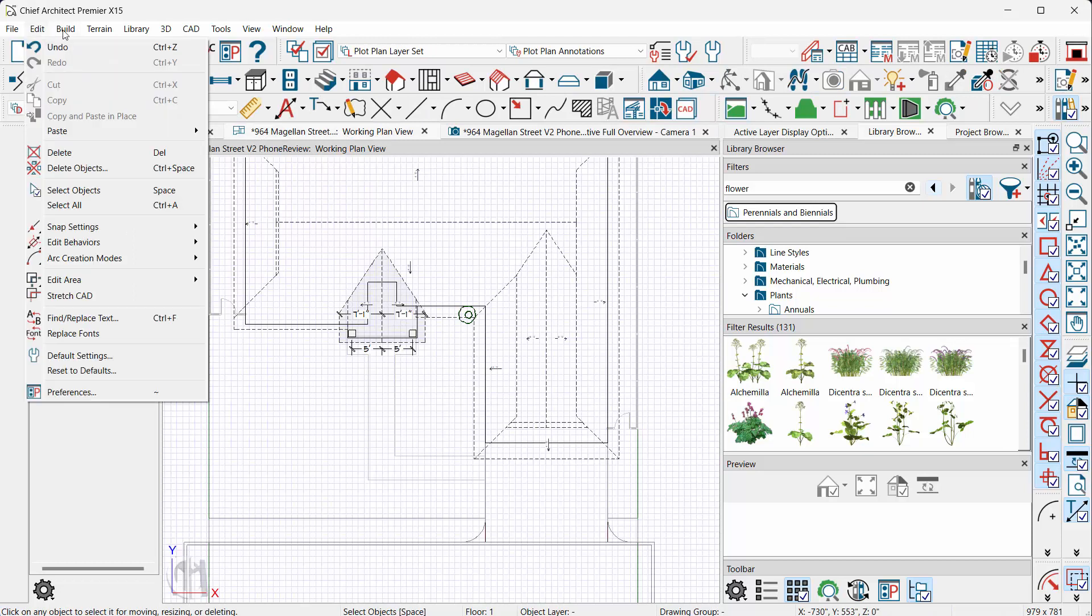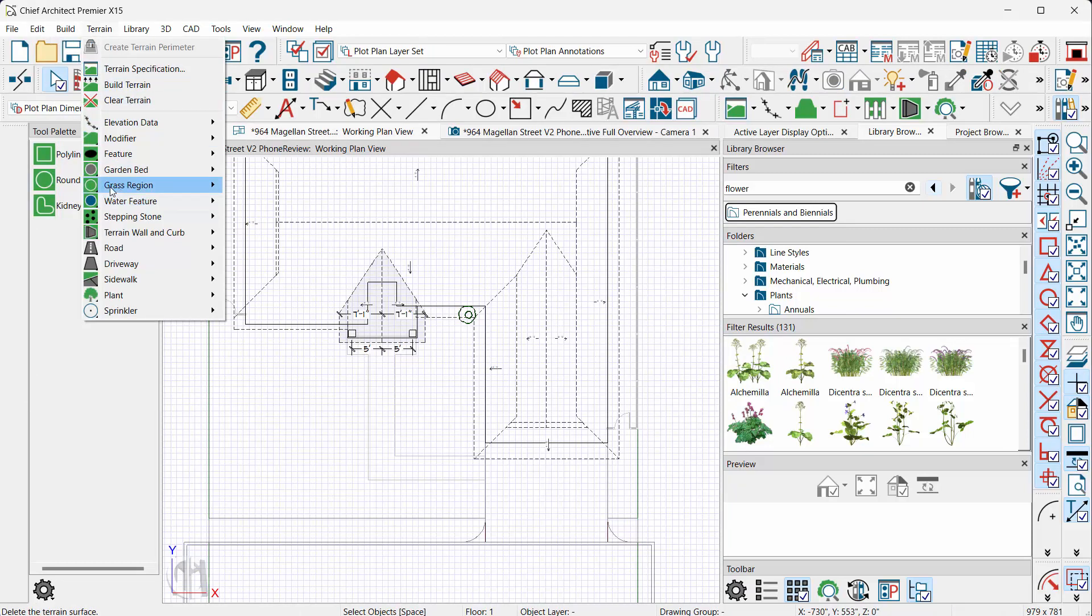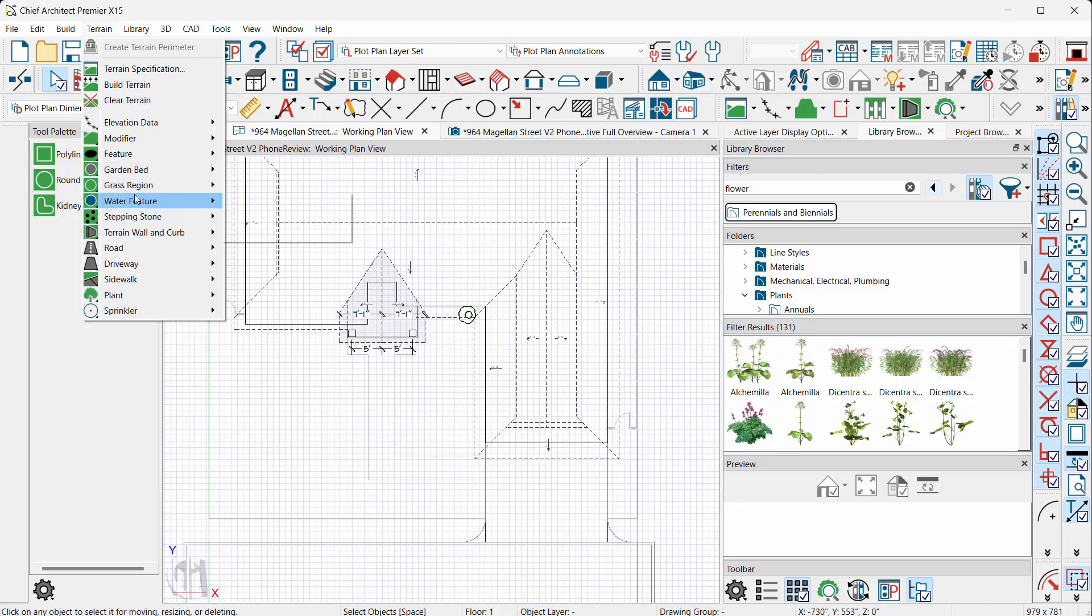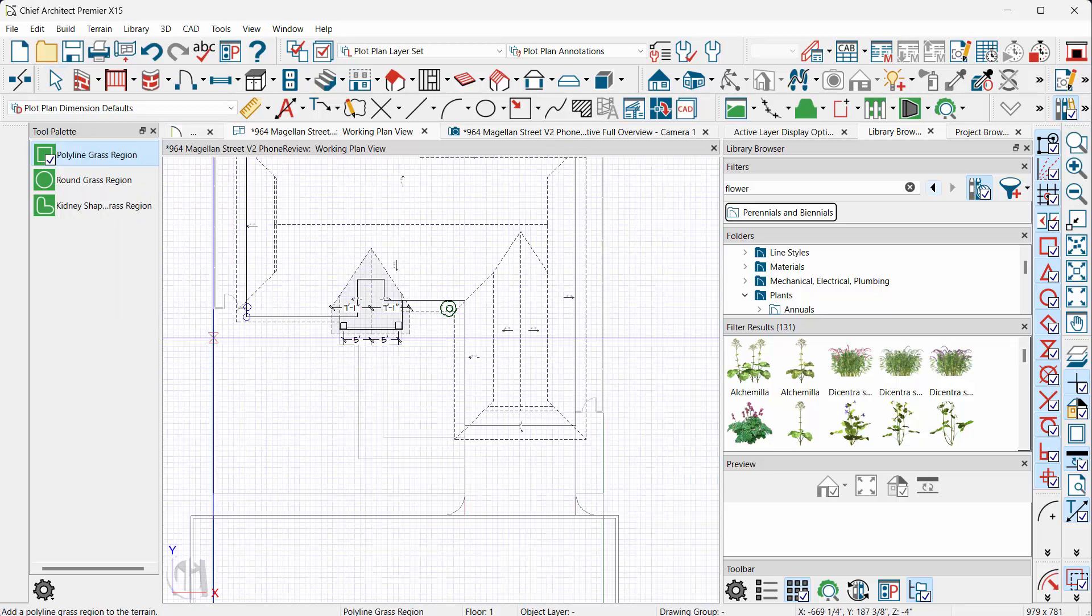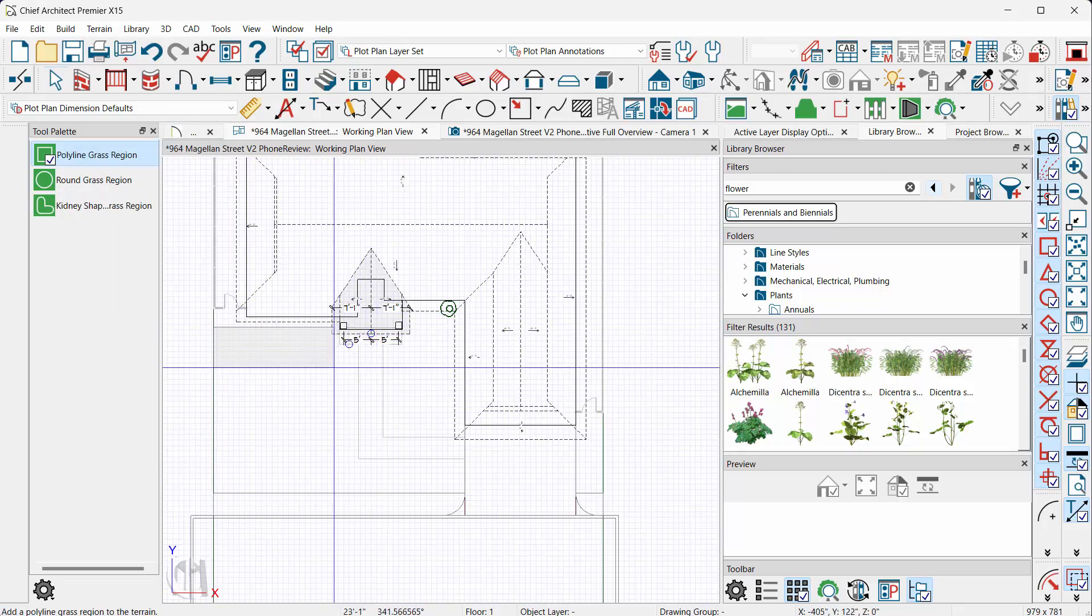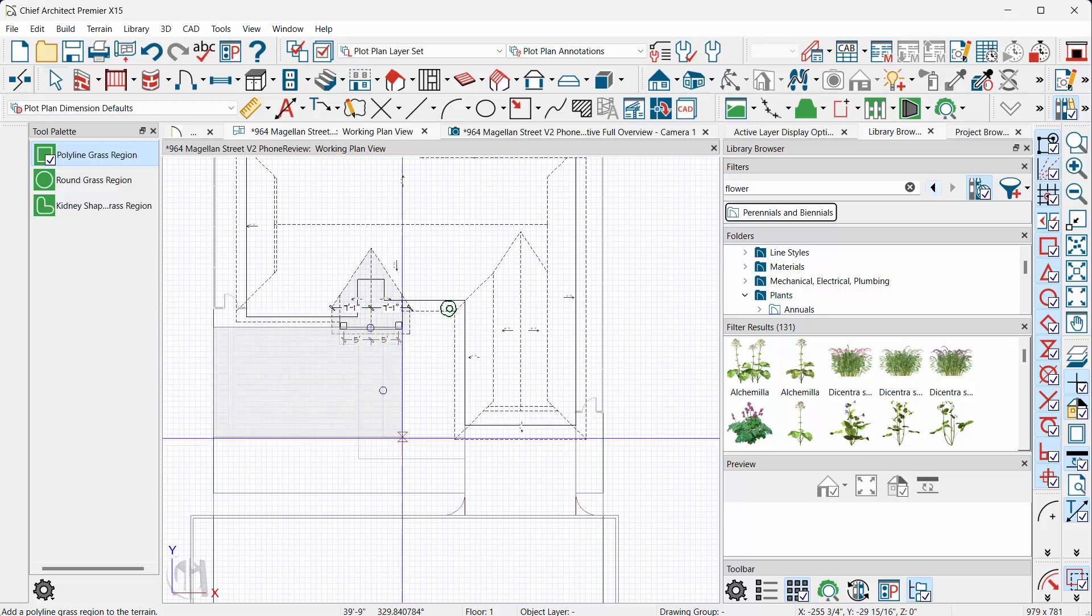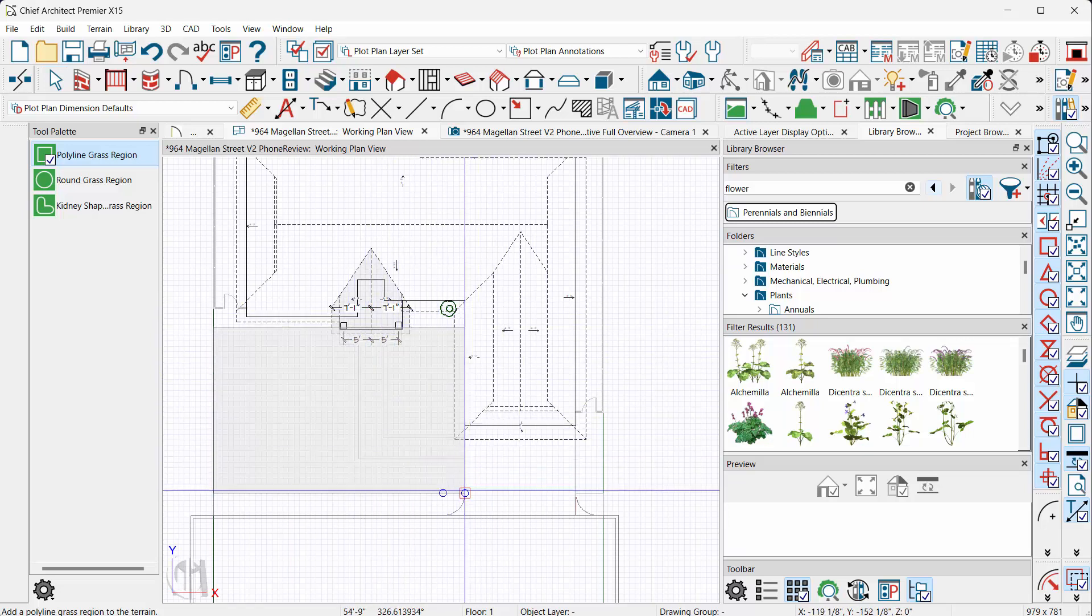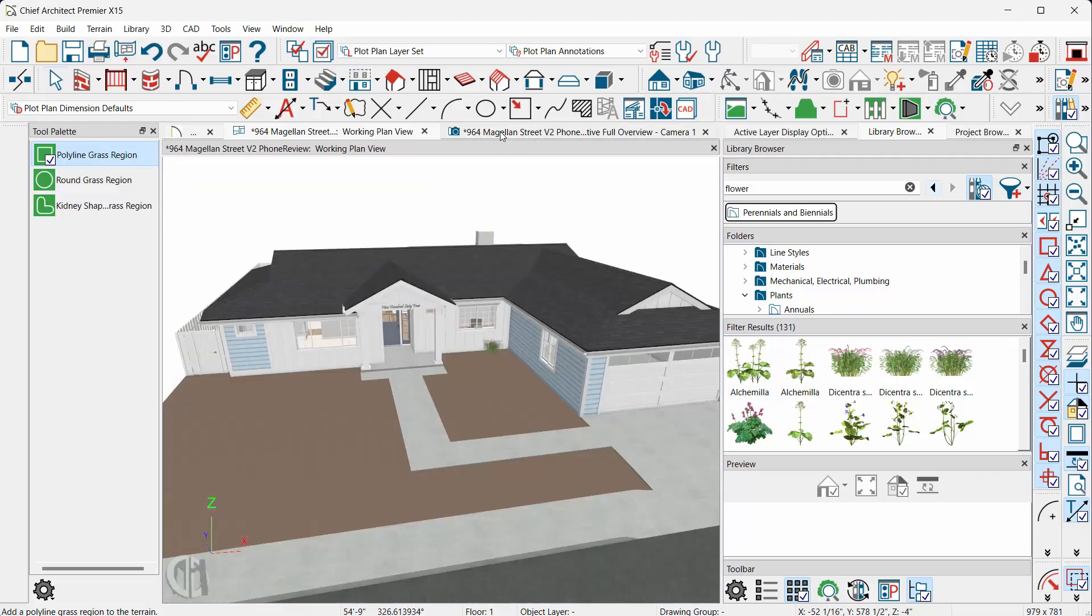If you go under the terrain tool, you'll have this new region called the grass region. Of course, you can do round kidney just like the garden beds and the water feature. So it's really neat. So I'm going to take the rectangular one. I'm going to drag up near my house, go right past my walkway to my house, all the way to my actual driveway and then down to my sidewalk here and let go.